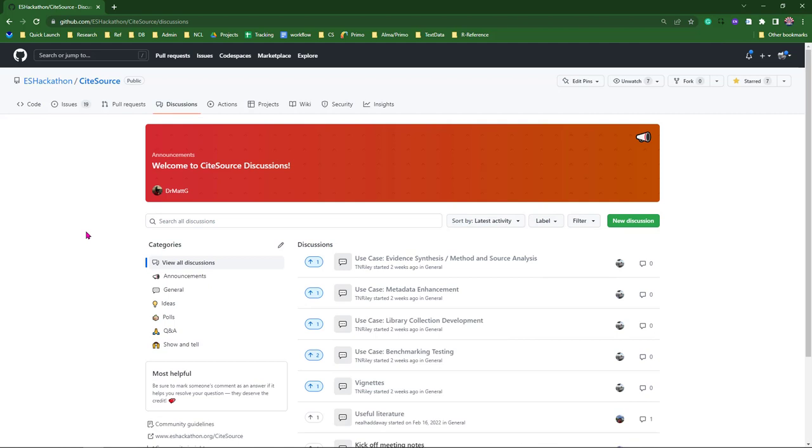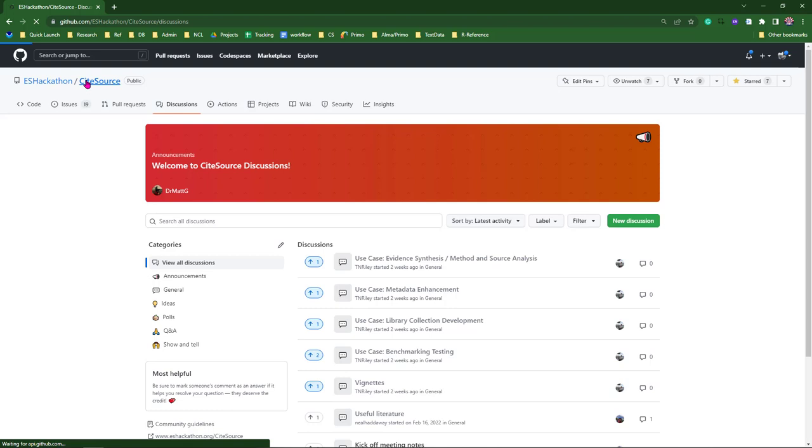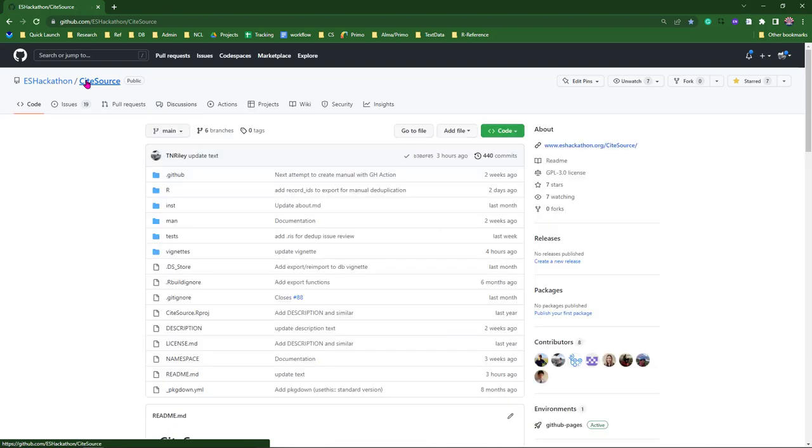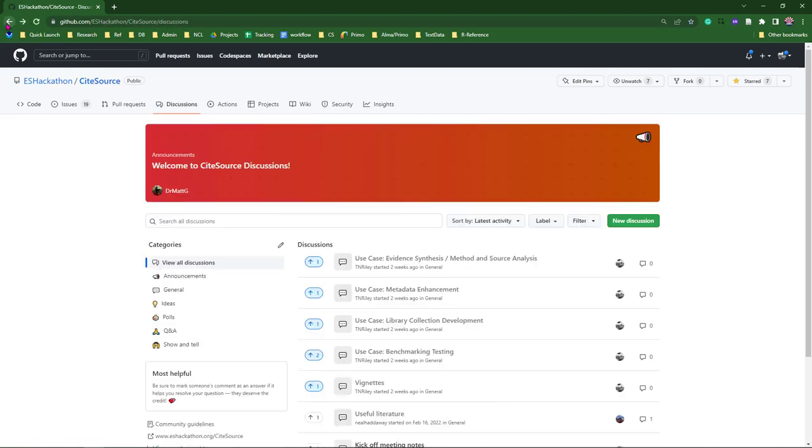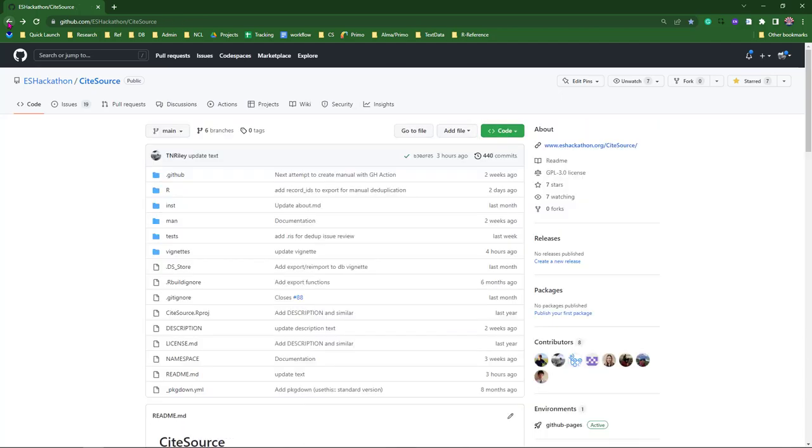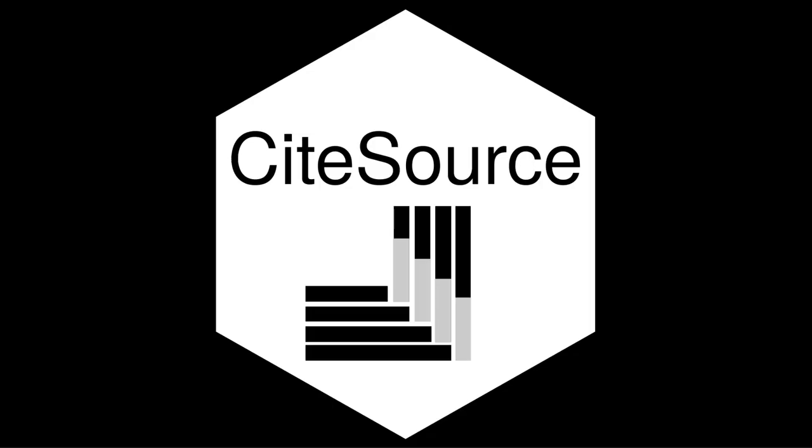And then, finally, if you're interested in working with us to further develop CiteSources, if you have some interesting use cases in mind, please drop us a line. Please reach out to us on this discussion board. We're really looking forward to working with you. And that's all for now. Thank you so much, and happy CiteSourcing.